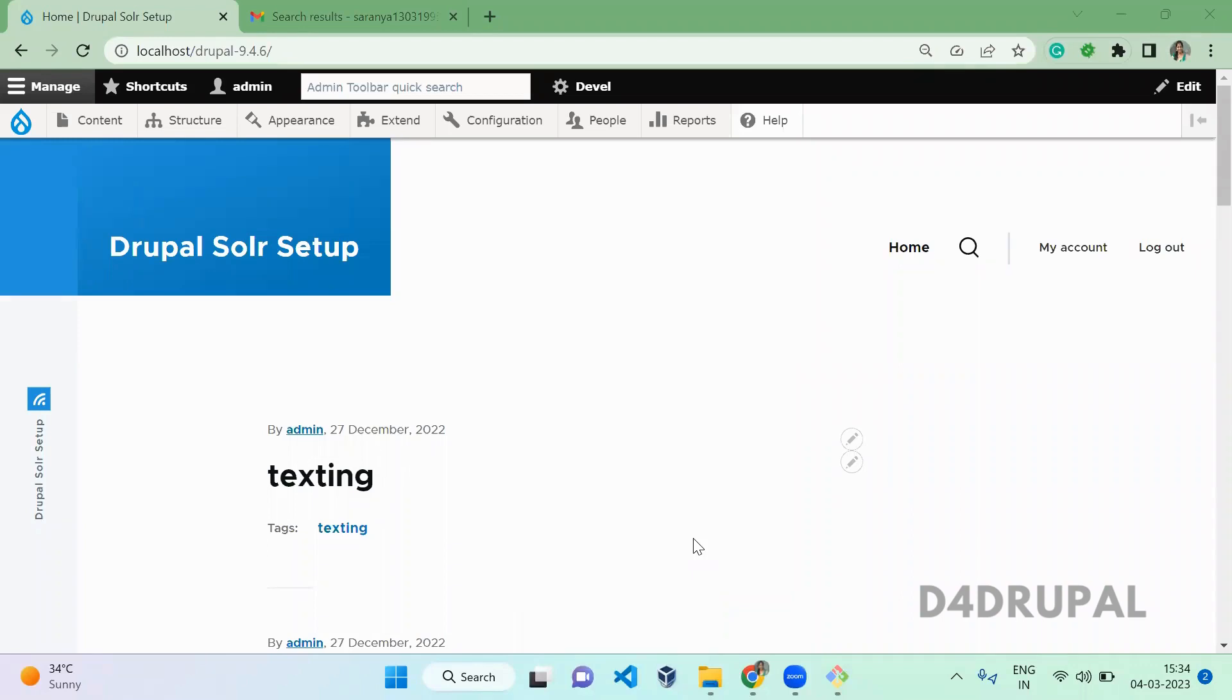Hello everyone, welcome to D4Drupal channel. Today we are going to see how to configure SMTP authentication with the Gmail account in Drupal 9.